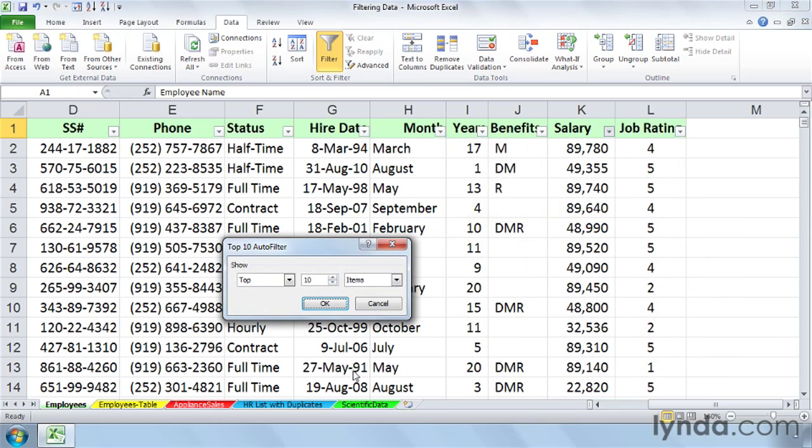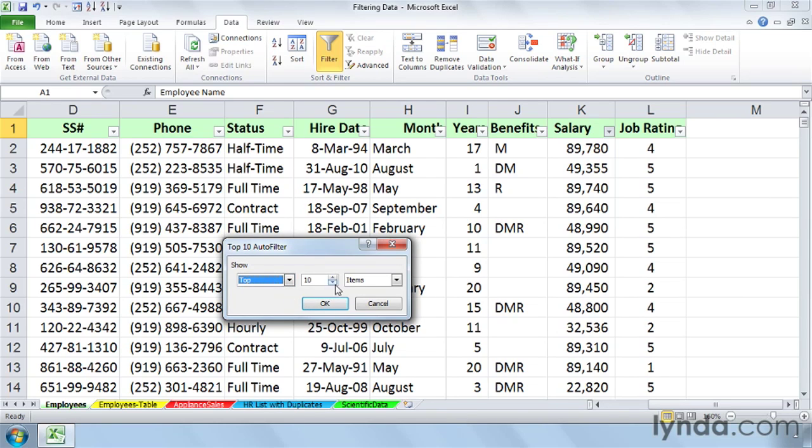And here's where we see the variation coming in if we wish to choose it. Top could be Bottom. Let's leave it at Top for now. It could be 10 or any number we want. Maybe it's the Top 15. Change it.